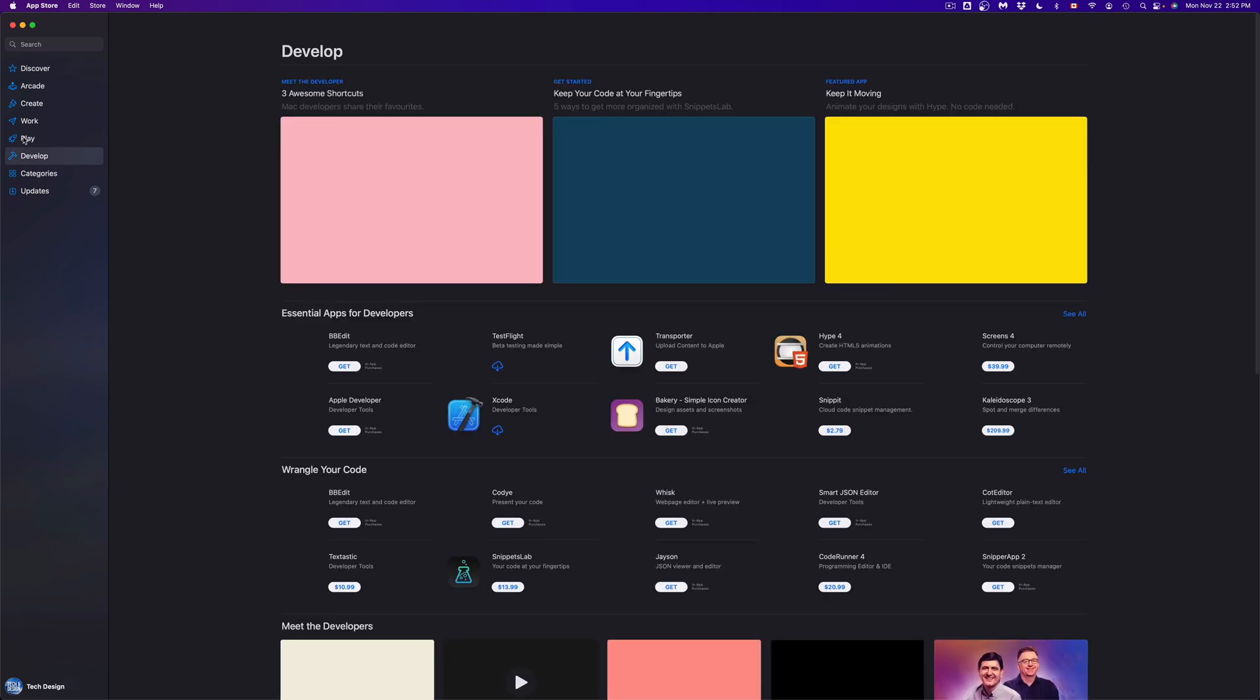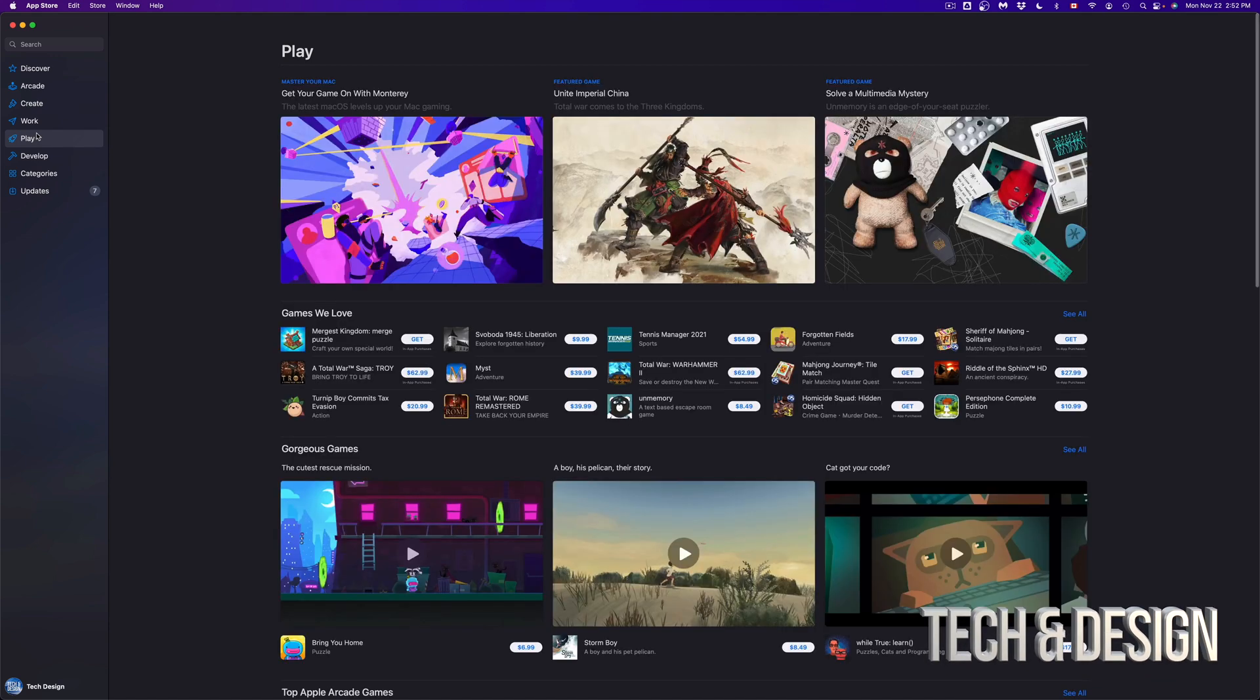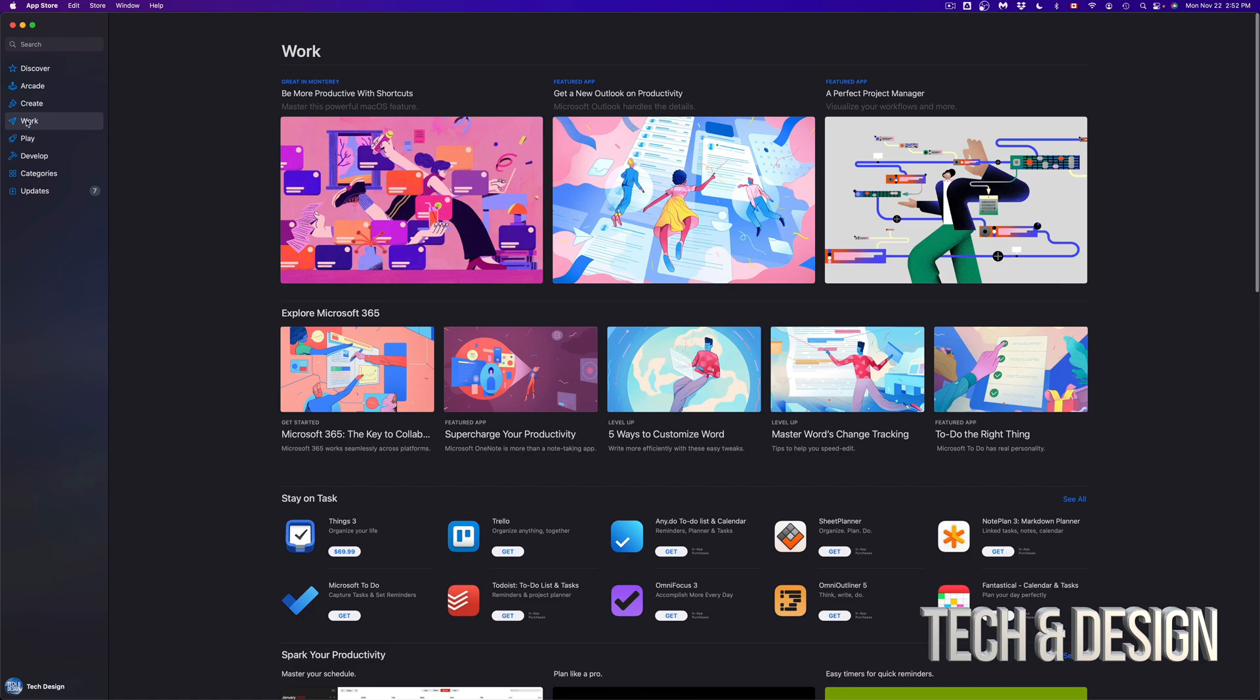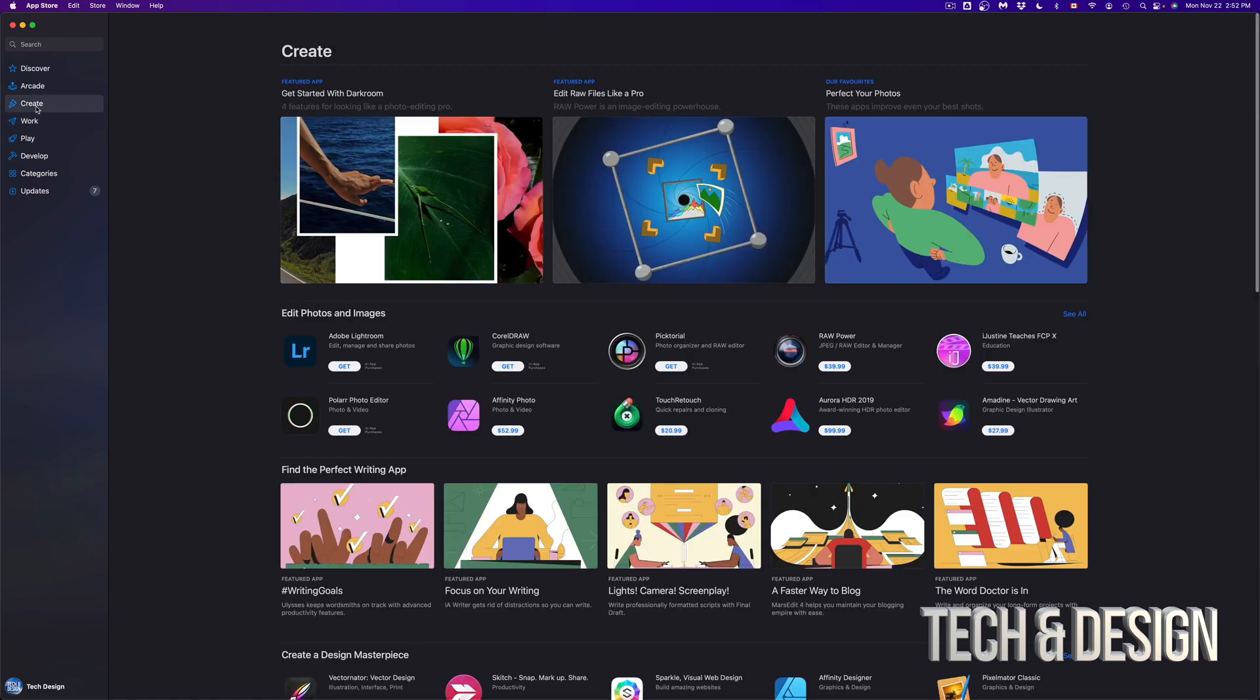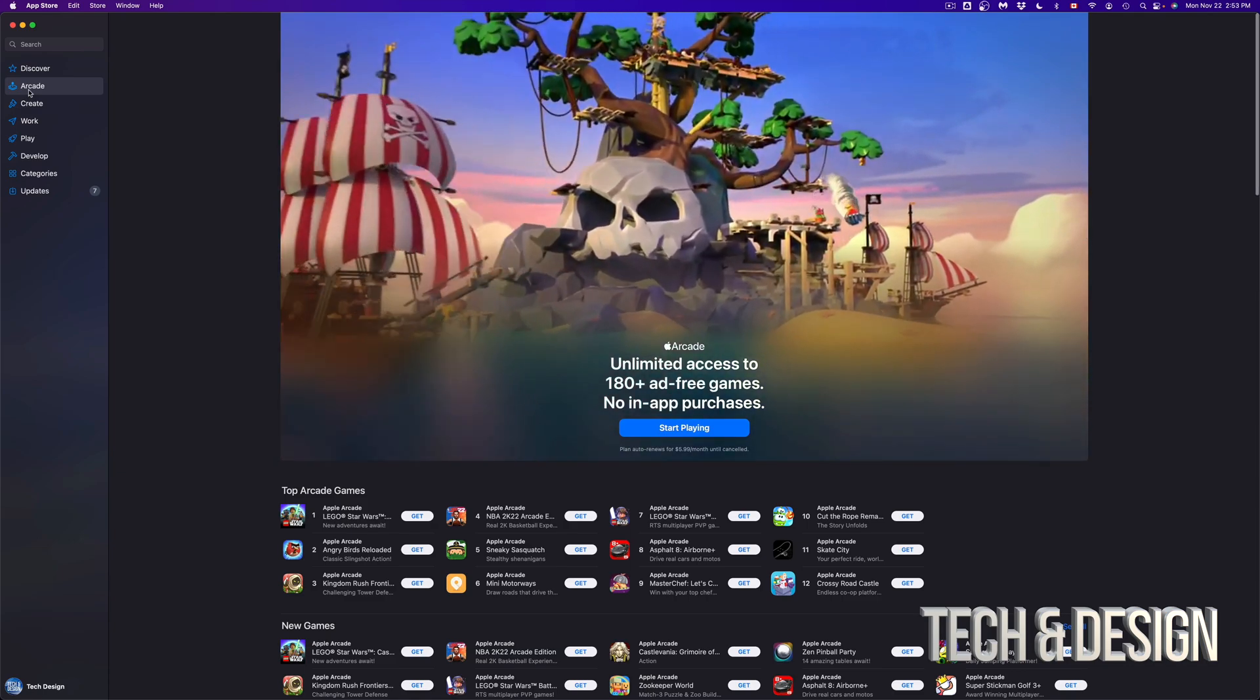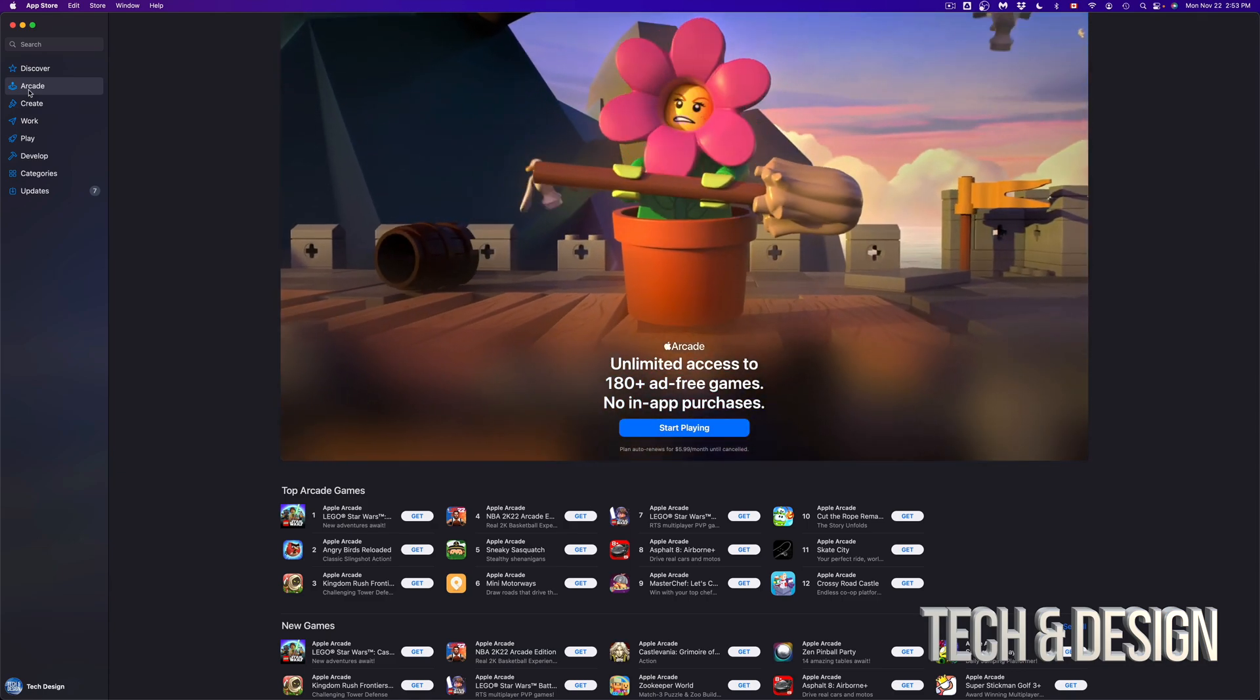So we can see all the categories available. We can go to develop, we can go to play, which is almost like arcade, but it's different. Then we can go to work. This will show you everything that has to do with work. This will give you more artistic things. And arcade, well, this is different because this is a paid subscription that you get to play all these games just for one subscription.